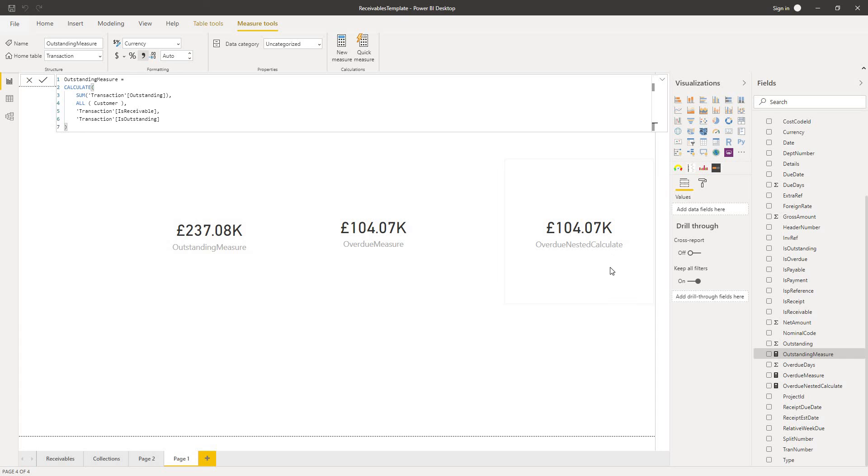and what we see now is that our nested calculate function is working okay and turning in the result that we expected.